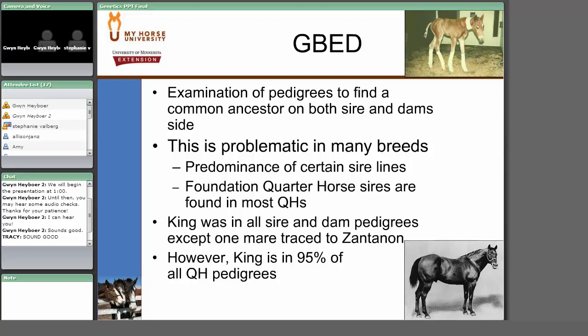When we looked further at glycogen branching enzyme deficiency, it turned out that only a small percentage of foals with this recessive trait were born alive, and all subsequently died. Most affected foals were actually aborted. So the most common presenting complaint is likely mares that keep losing foals if they carry glycogen branching enzyme deficiency and are bred to another carrier of GBED.